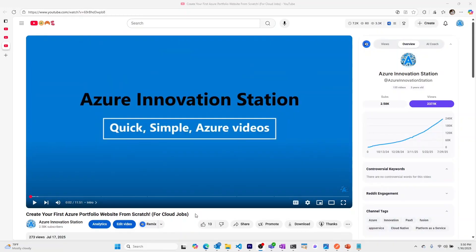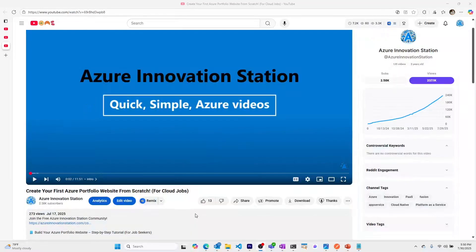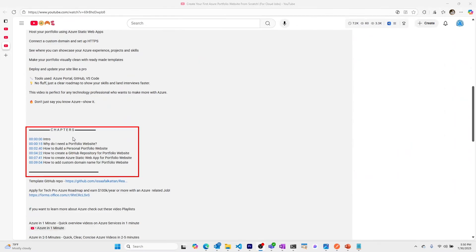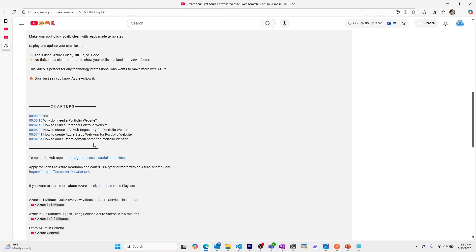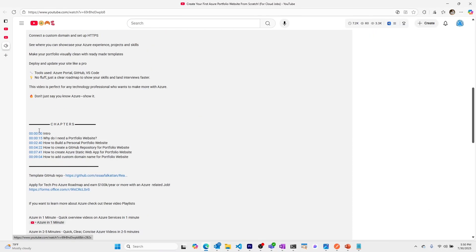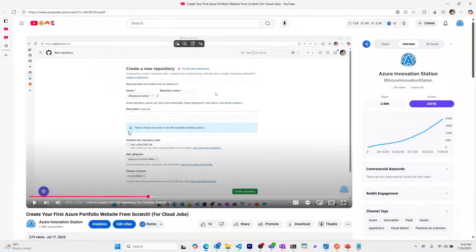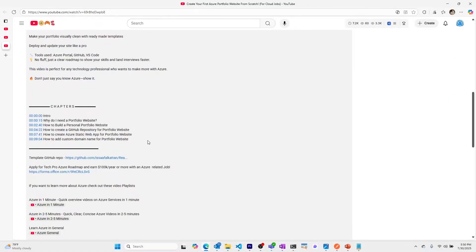Let's dive right in. The use case: in YouTube descriptions there is timecode that can be used to create chapters, allowing viewers to jump to specific places in the video. However, creating this timecode manually is a hassle — you'd upload a video, watch it, note the timestamps, and then create the specific timecode format.